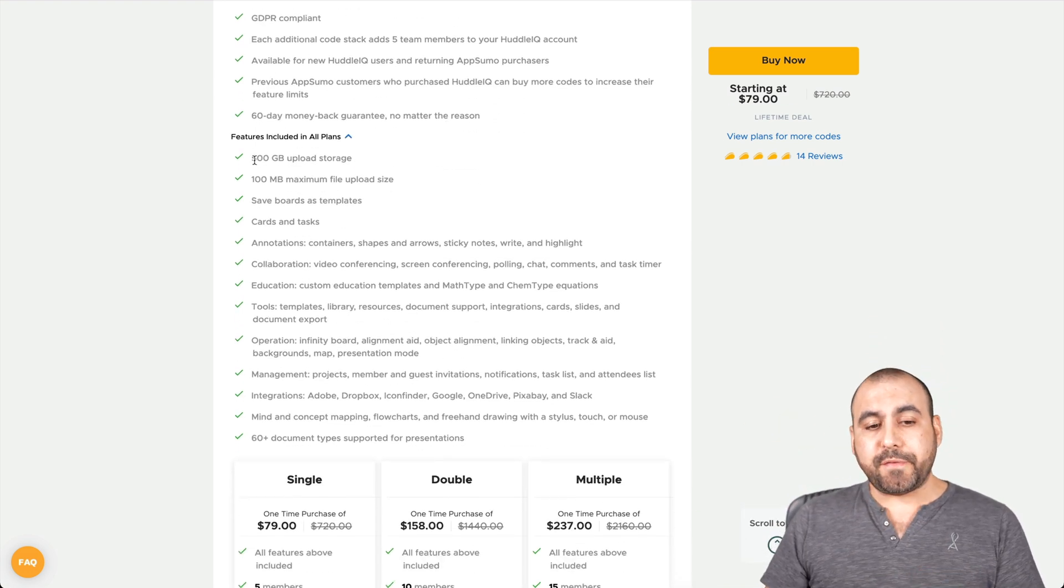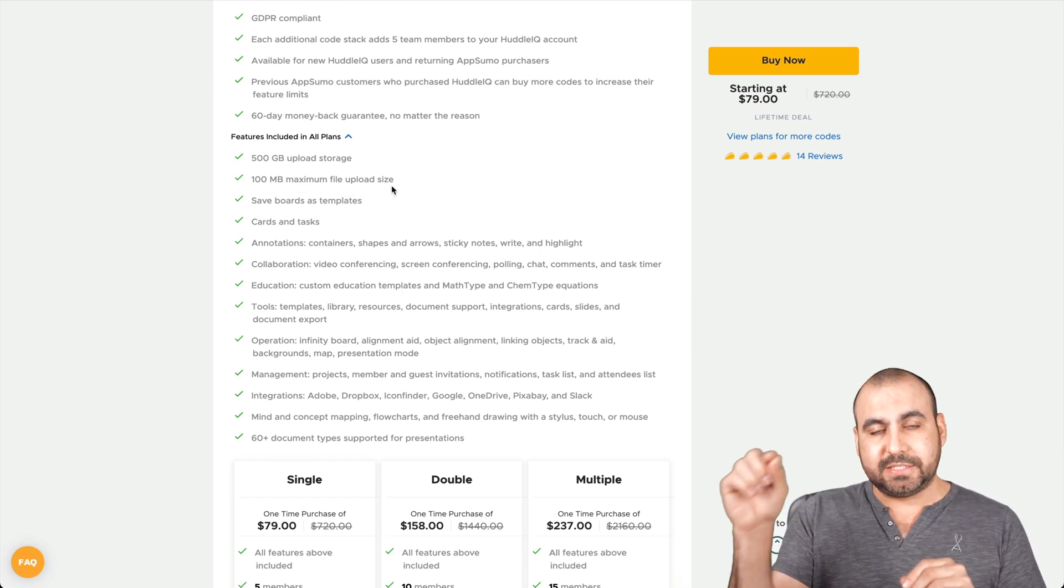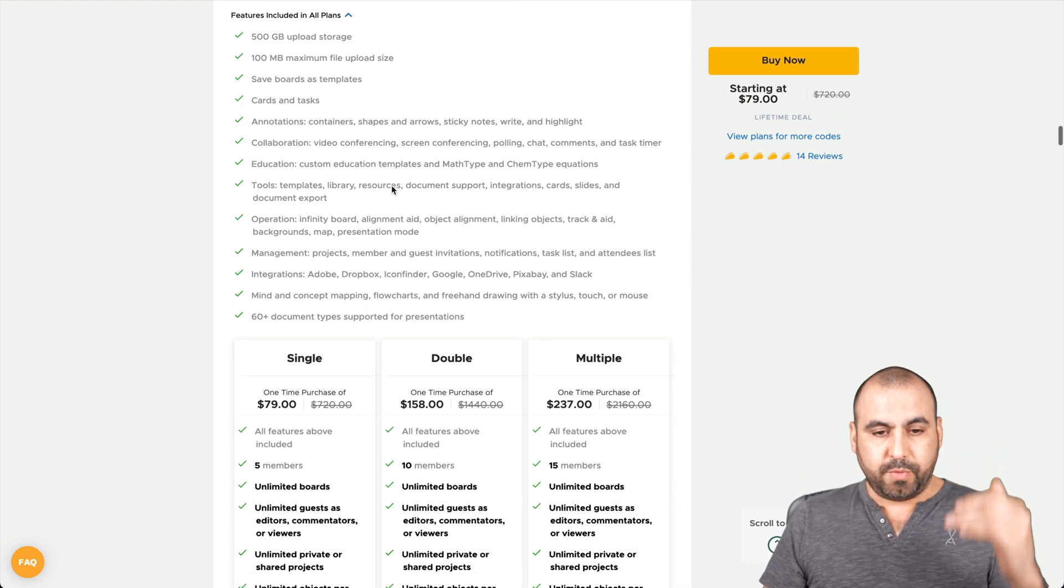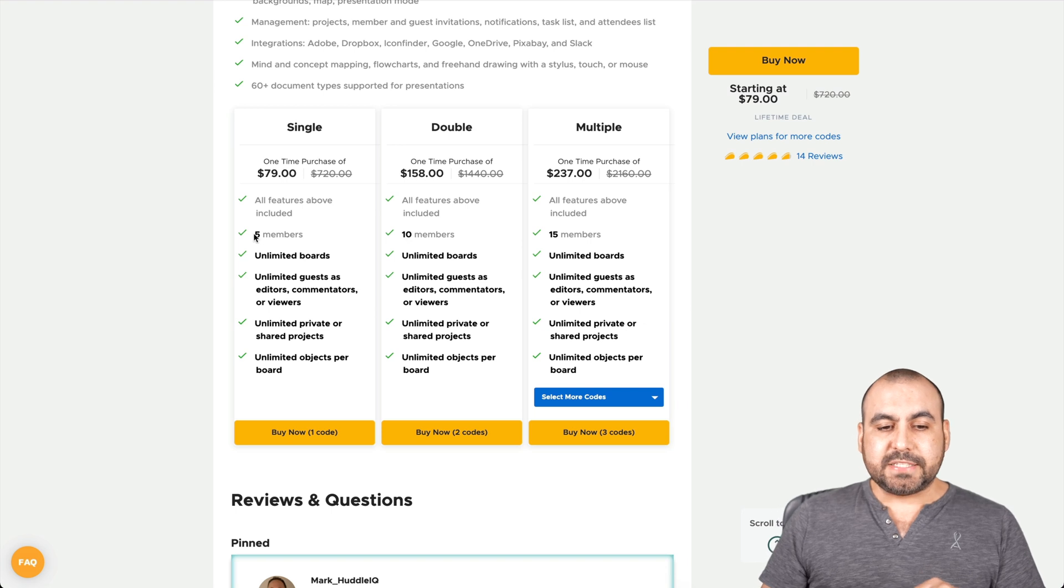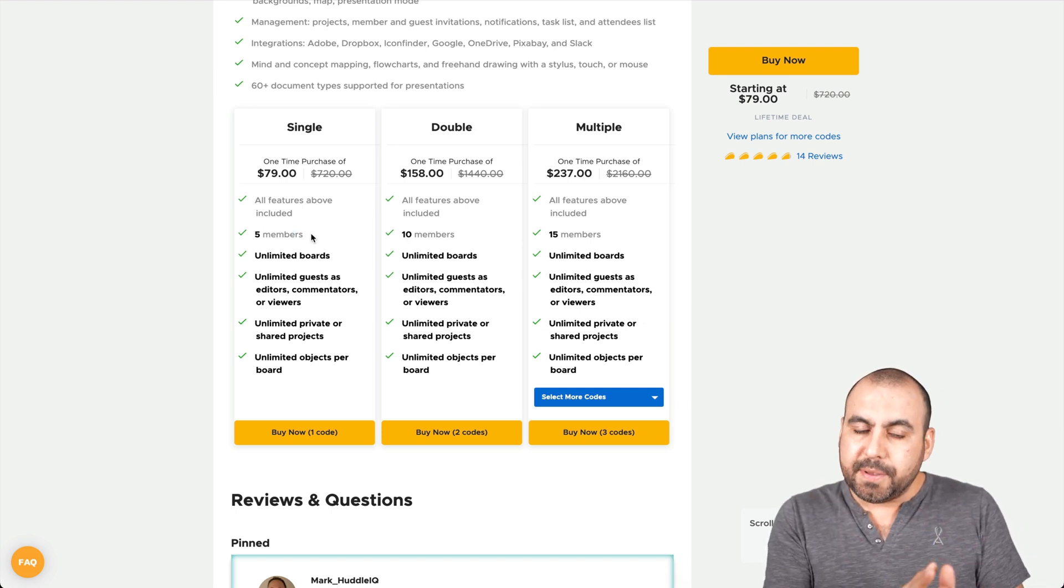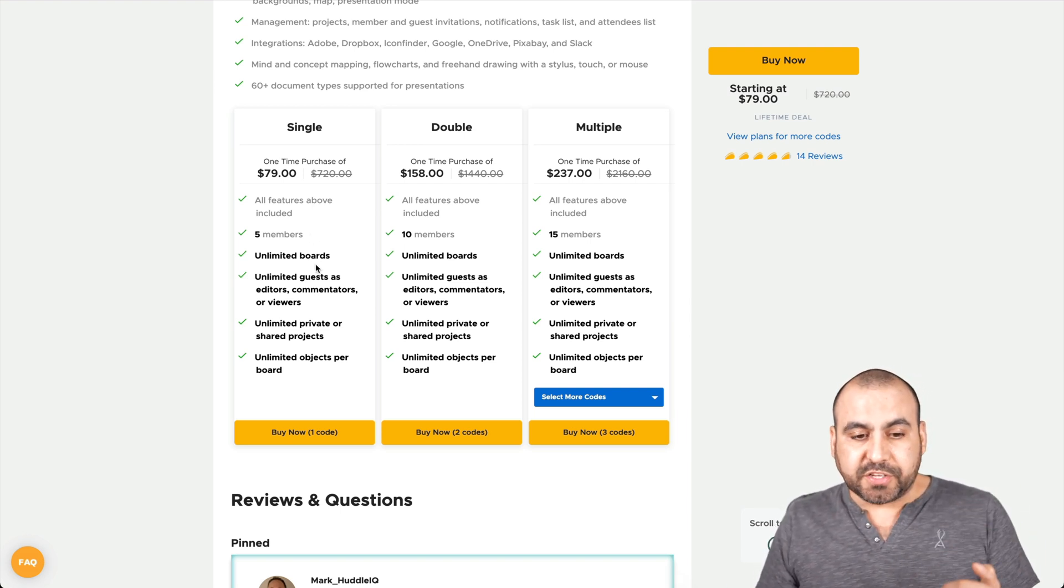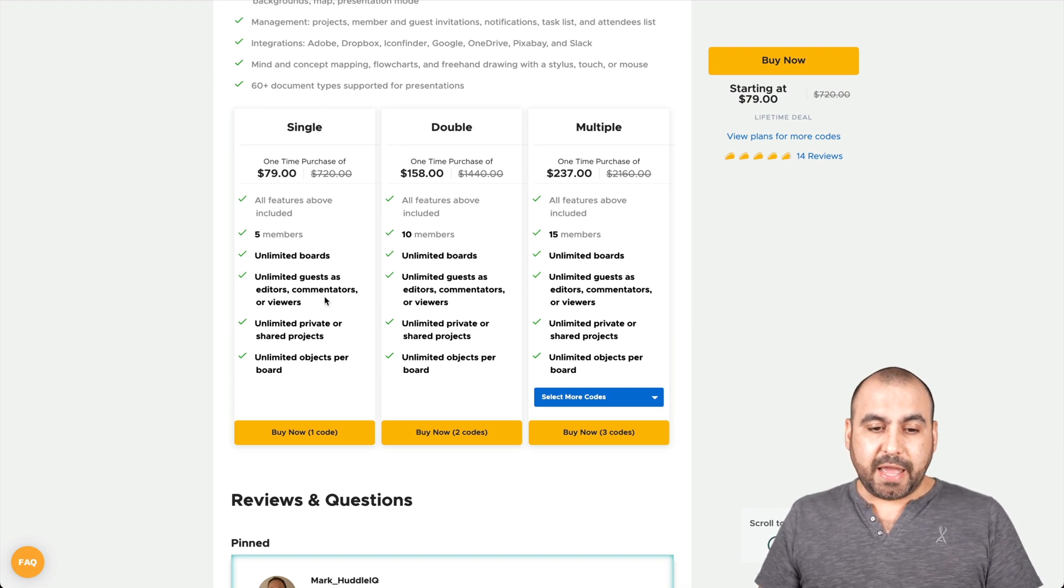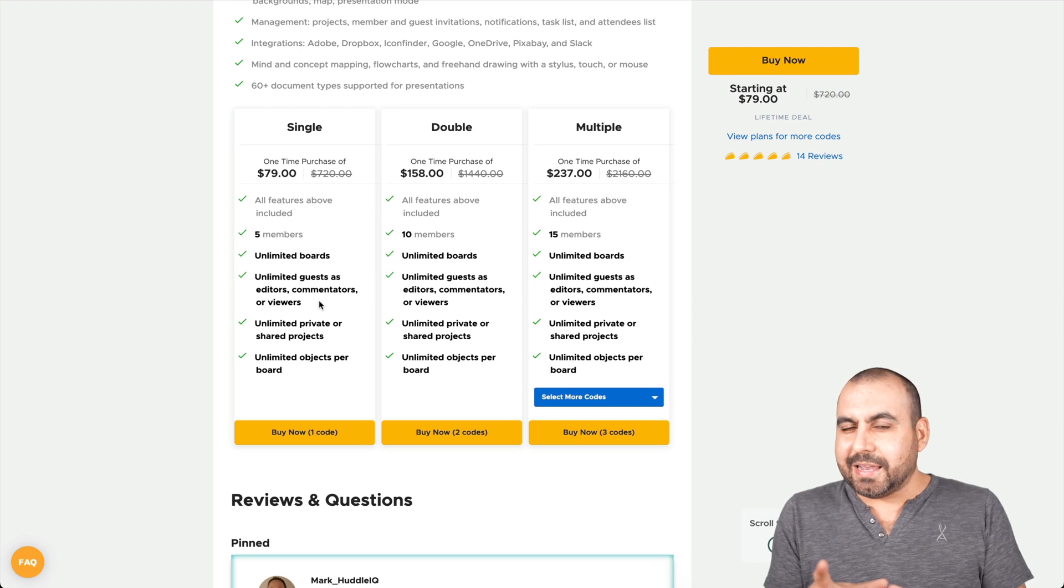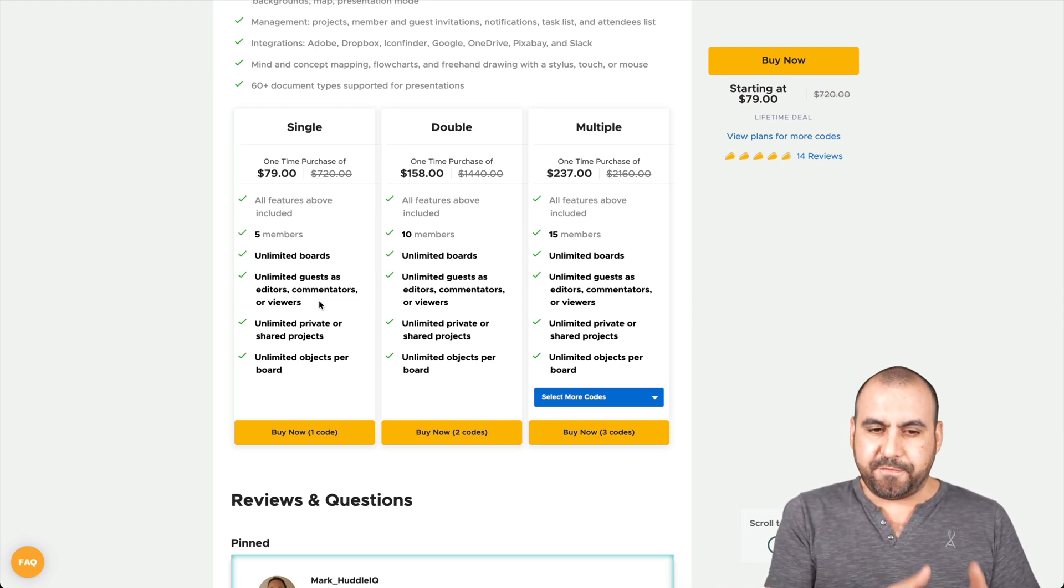What do you get with those $79 on the lifetime deal? Right now you're going to get tied to the premium plan, which is their top plan as of this video. Things might change in the future. You get 500 gigabytes of upload storage, 100 megabytes maximum file upload size. So that's each upload file size and the rest. For the single code, which is $79, you get access to five members. Those are where the limits come when it comes to the stacking of these codes.